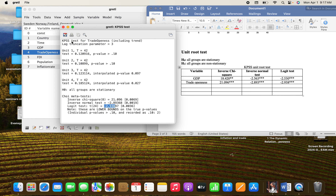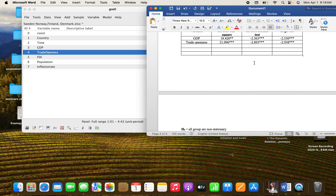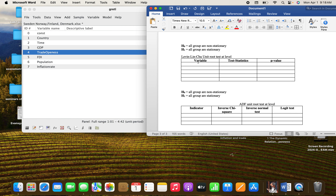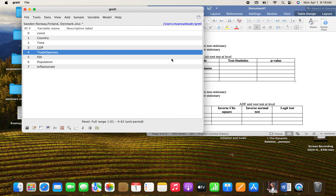We can now move to the next unit root test — the LLC (Levin-Lin-Chu) — using the same variables: GDP and trade openness. Here the null hypothesis states that all the series are non-stationary, meaning there is a unit root present. The alternative hypothesis states that all series are stationary. We need to perform it for all the variables we have used: GDP and trade openness.